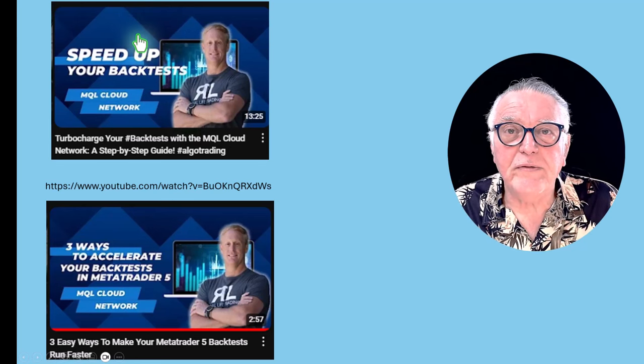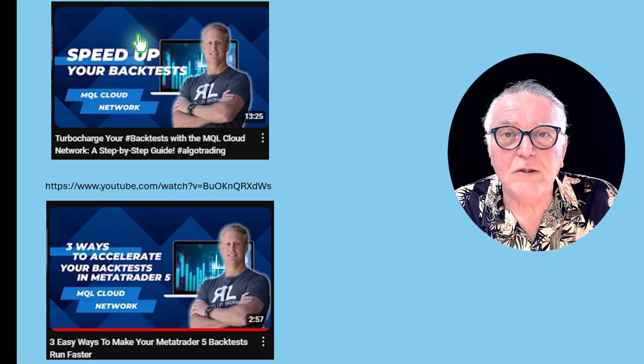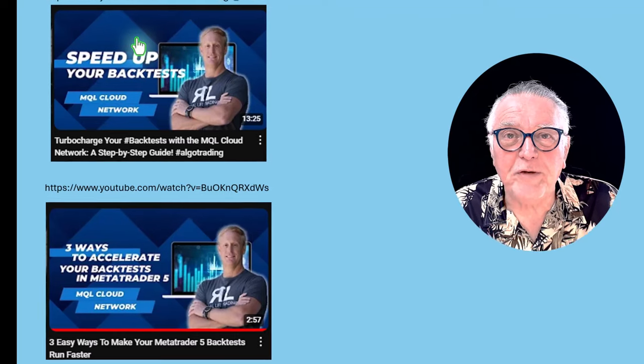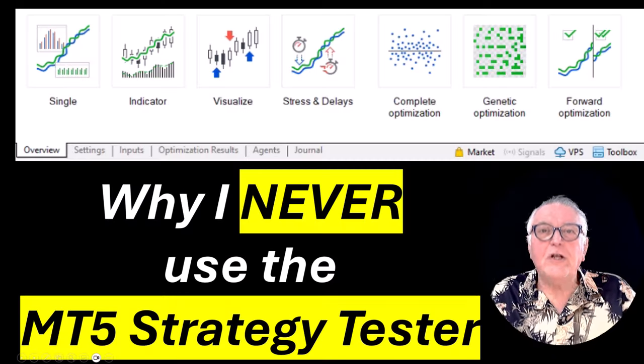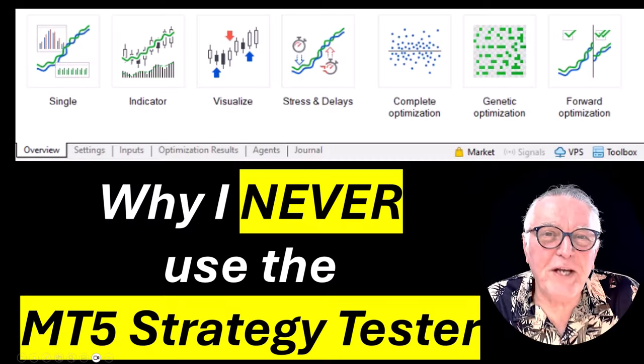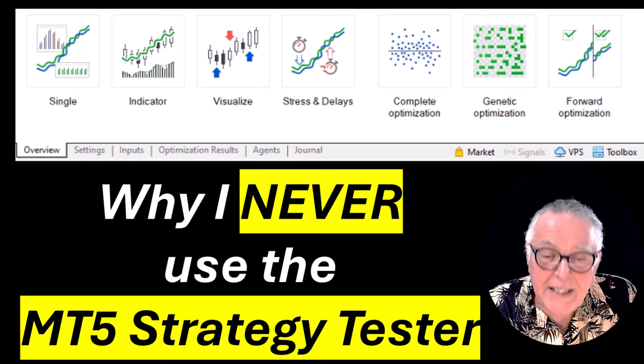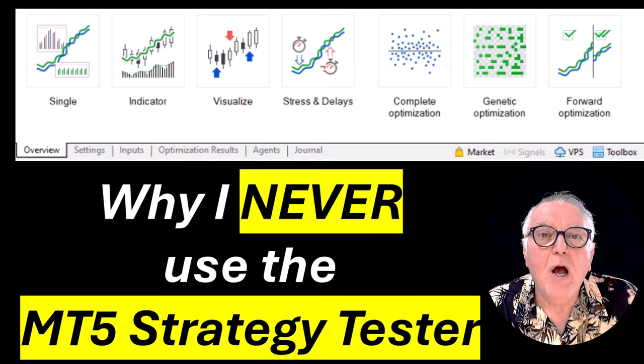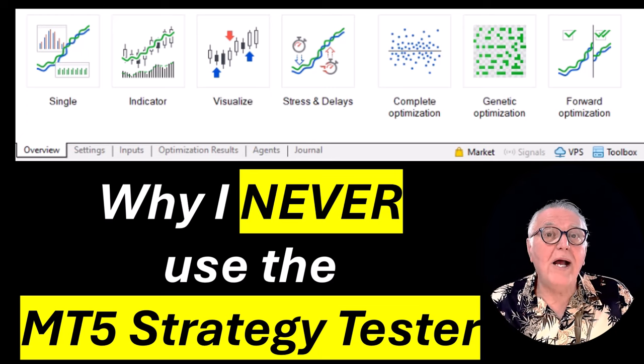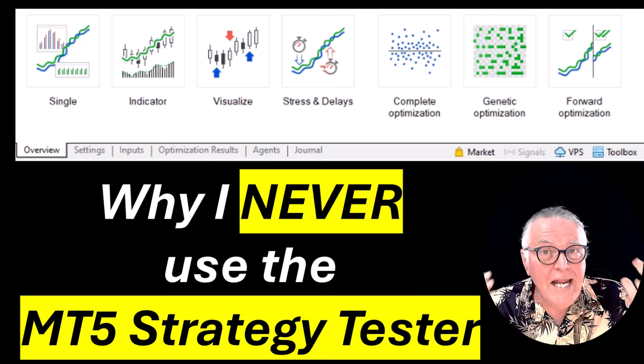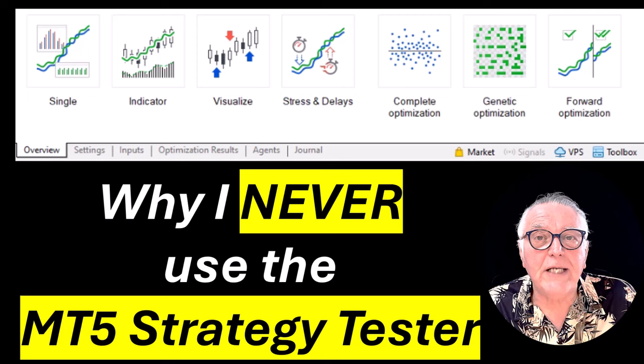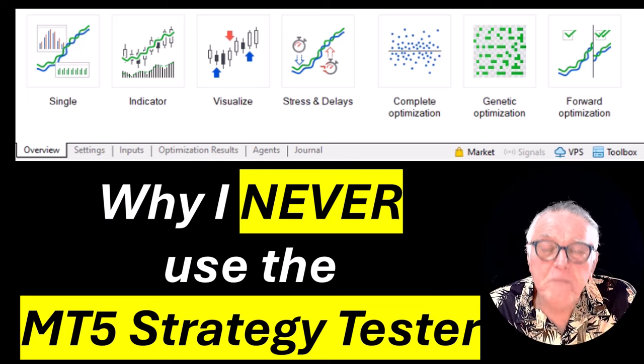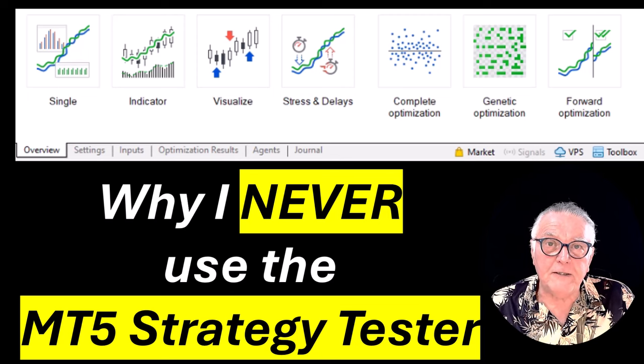So the purpose of this video was just to show you, and you've seen a practical application of why I never use MT5 for optimization runs. It is too resource intensive.